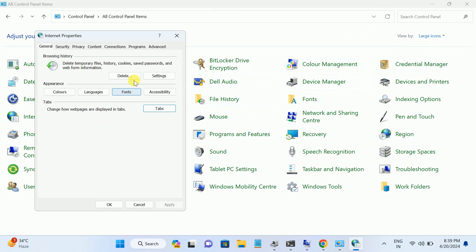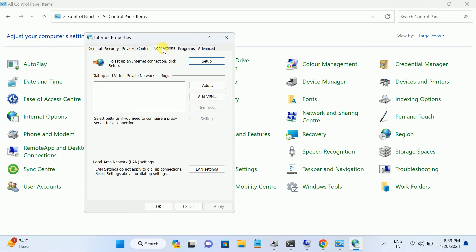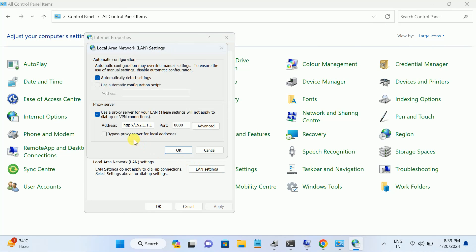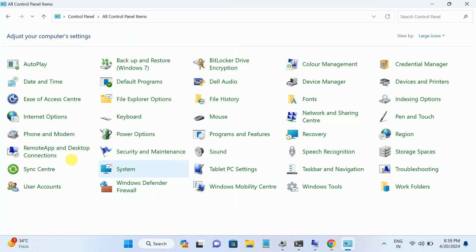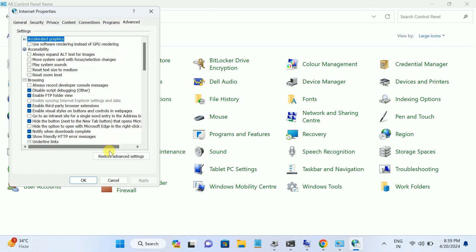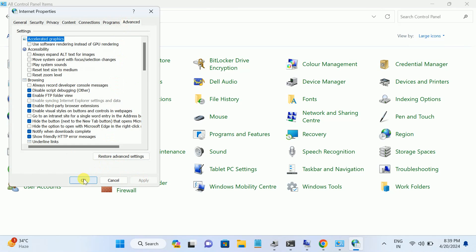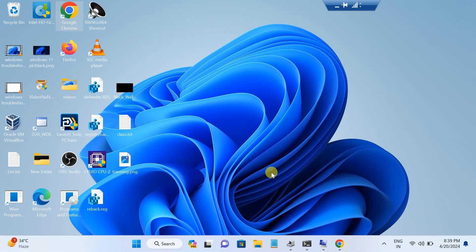Once you open that, go to the Connections tab here, this option, and then LAN settings. Now in here, this is the manual proxy. Untick this option. Automatically detected, okay. Now hit OK. And again we can re-verify the settings to the default. Go to Advanced, then restore advanced settings. Hit Apply, now hit OK.